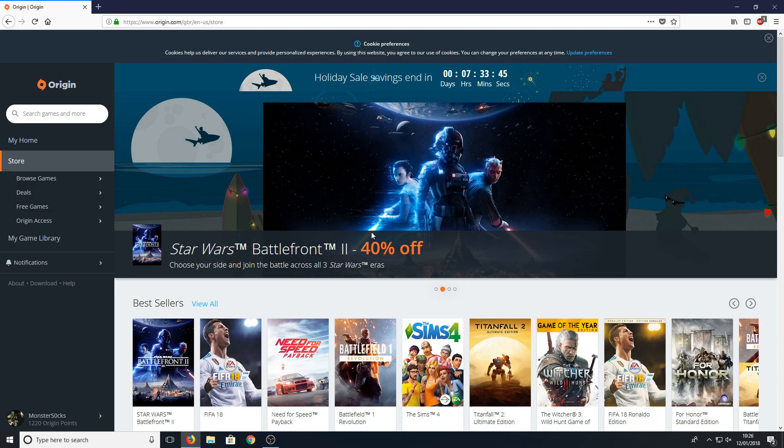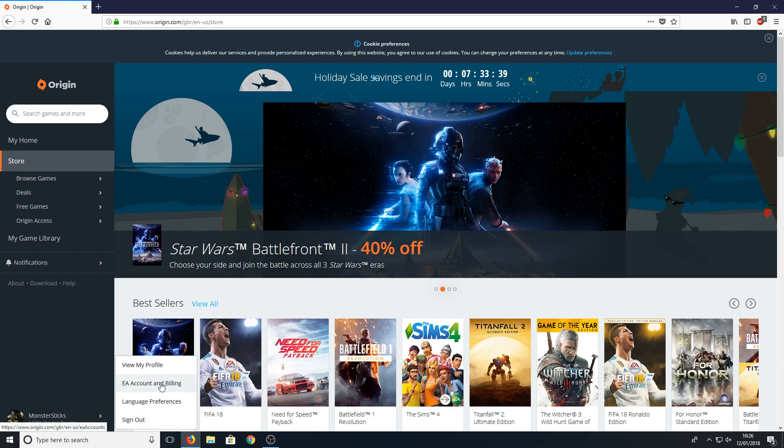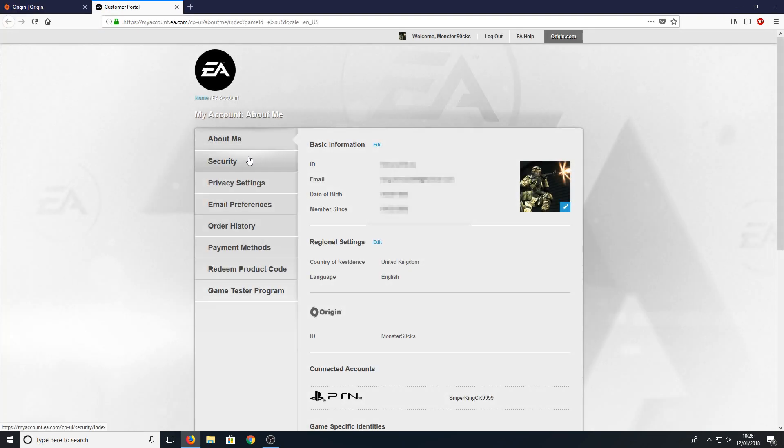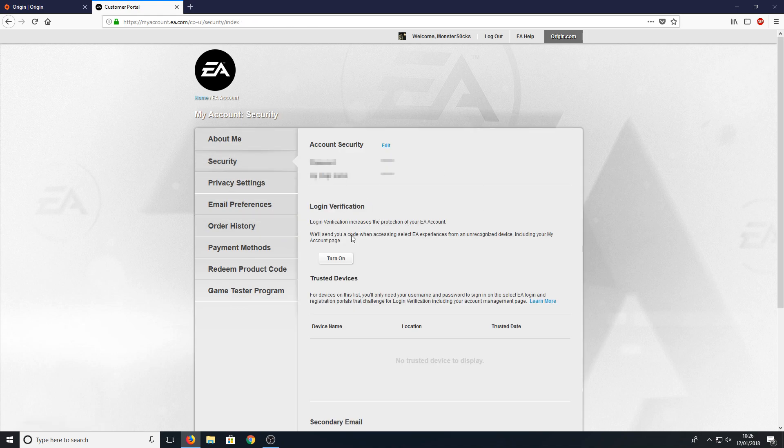Once you've signed in, go back down to the bottom left-hand corner, hover over and go to EA Account and Billing, then go down to Security.